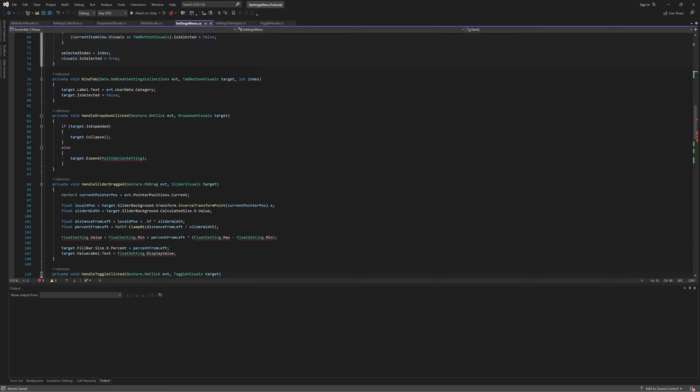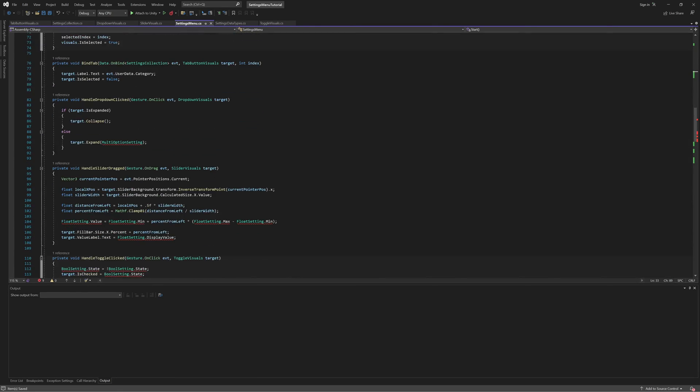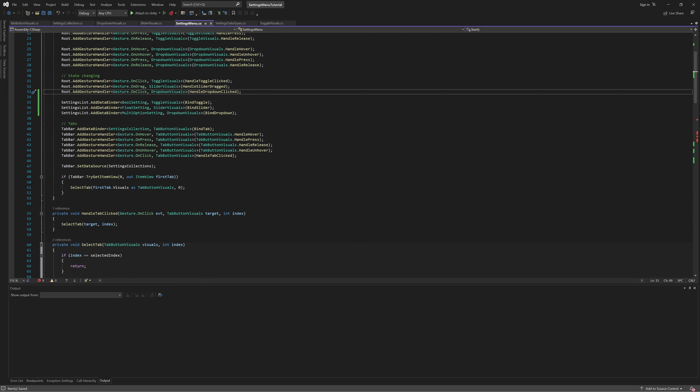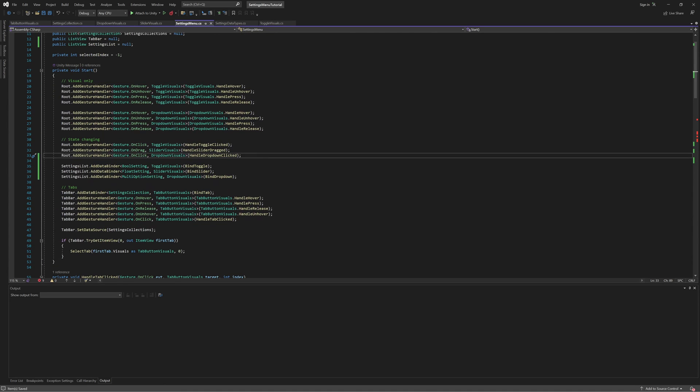Now, we still have some errors in the file, and that's because our gesture handlers are trying to access the temporary data sources, which no longer exist.